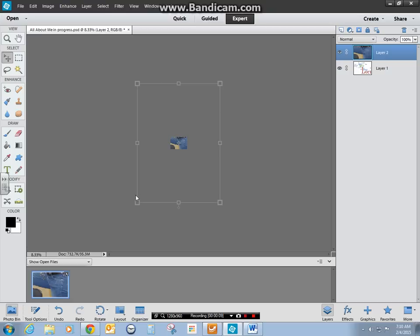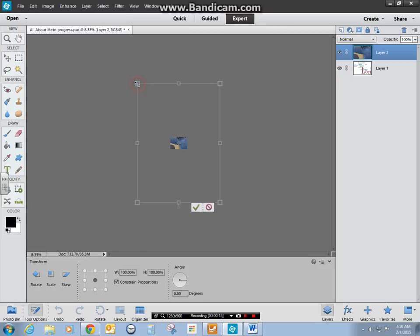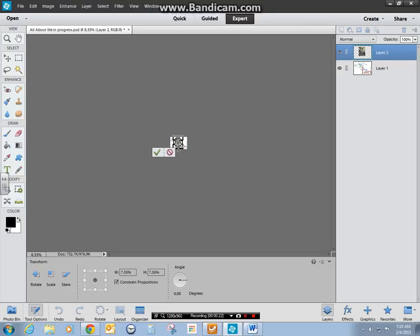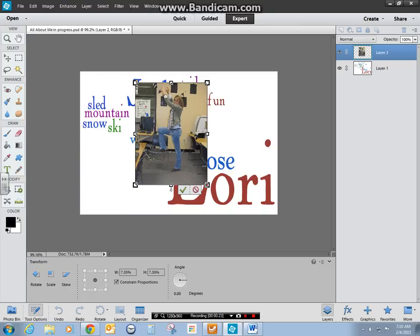You'll notice my photo is larger than my canvas by looking at my bounding box. So I want to resize my photo so it fits my canvas and then click the check mark.